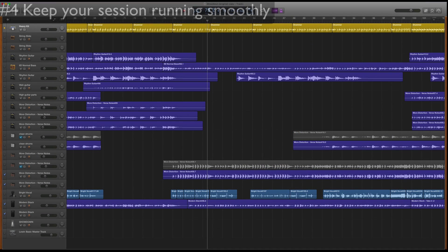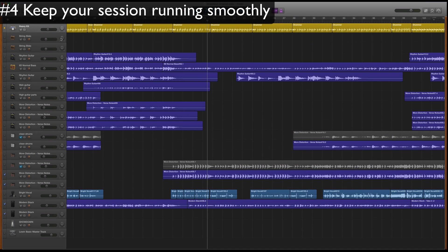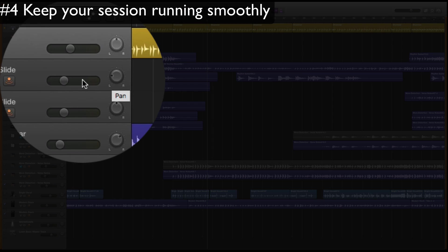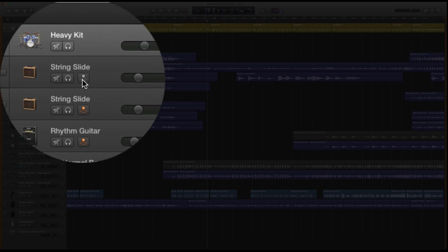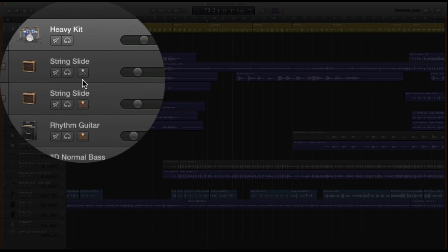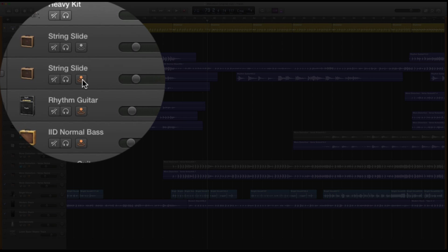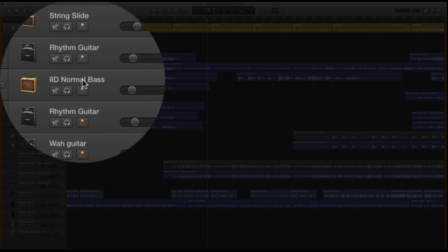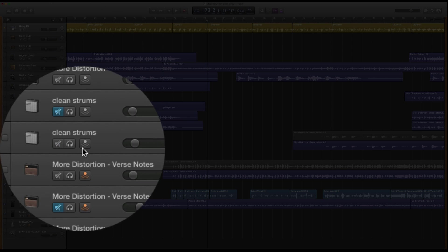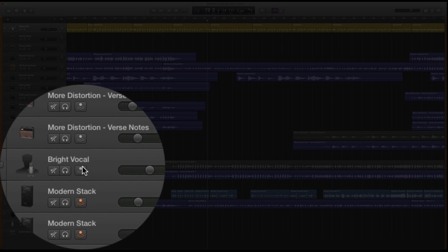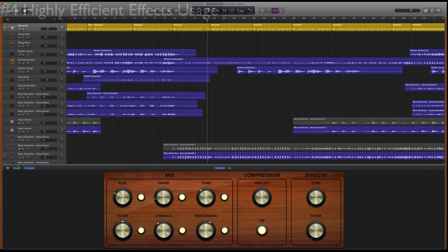Moving on from automation, now let's talk about efficiency. One of the things that will slow your computer down the most is leaving these monitors on, so just make sure you have them off. You can click, hold the mouse, and swipe down to turn them all off at once. Just get to the bottom here and unclick, and you're done.